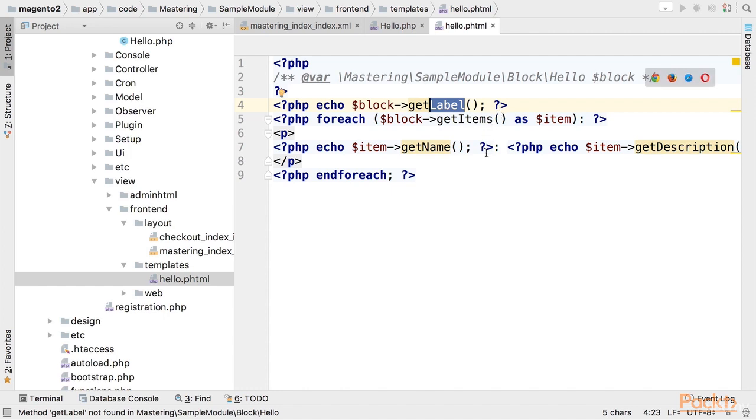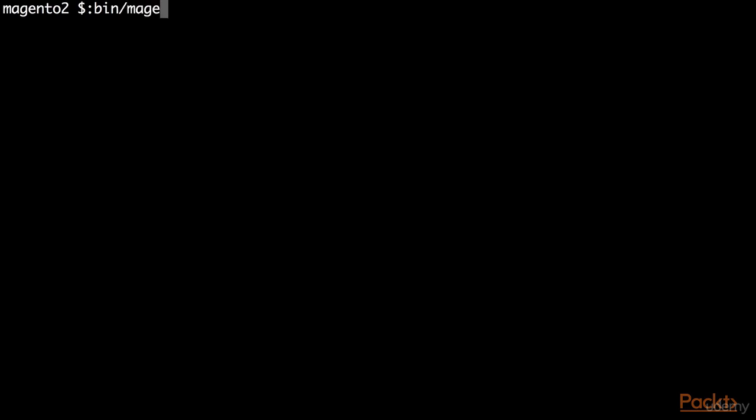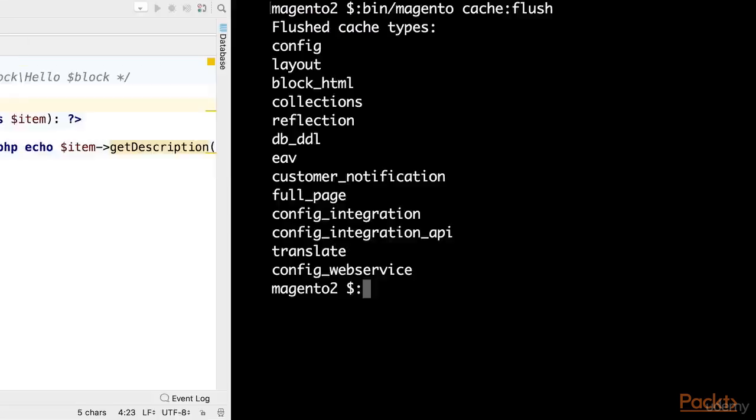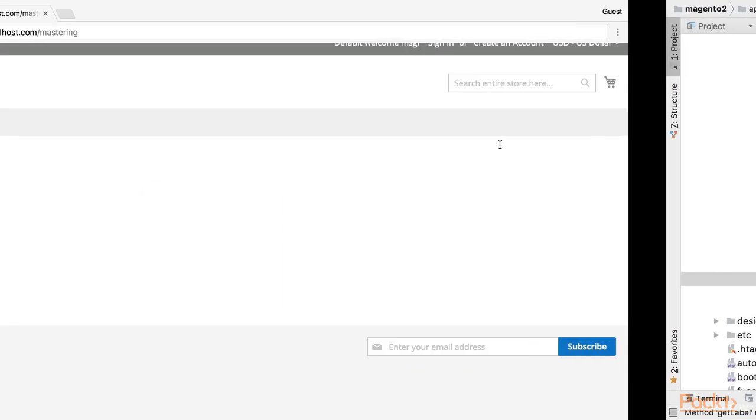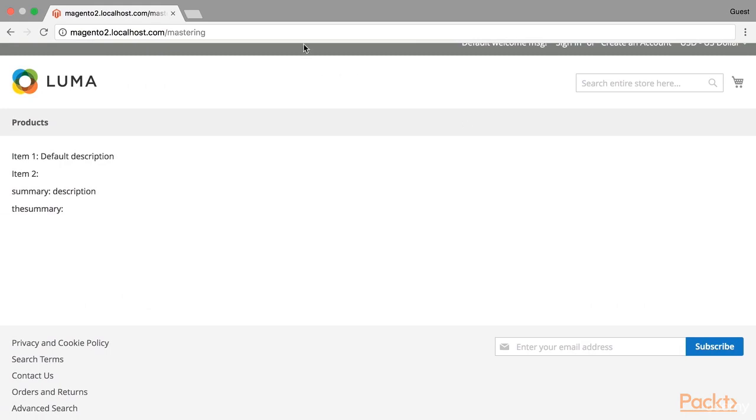Now let's view changes on frontend. But first as usual we have to clean cache. Now refresh the page.